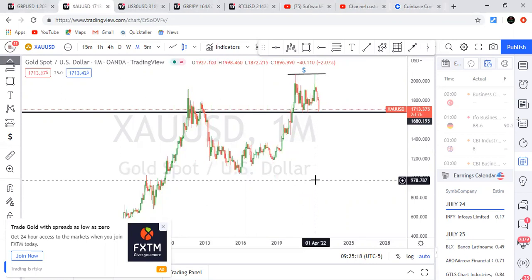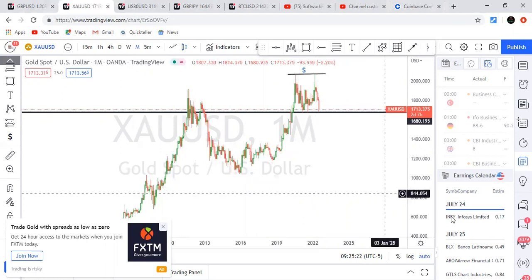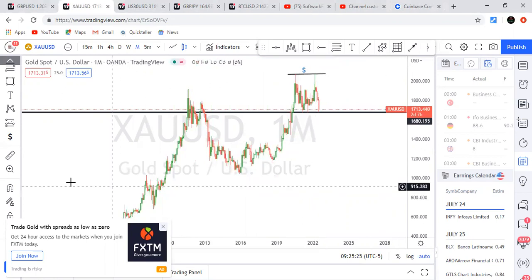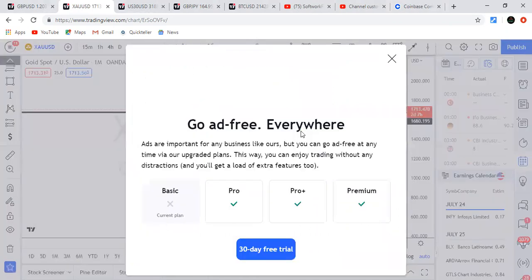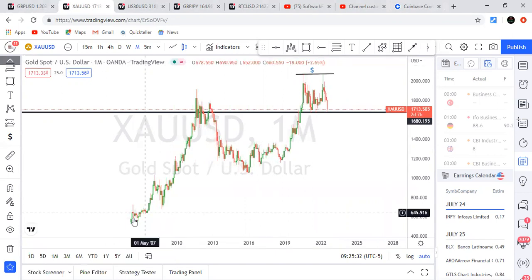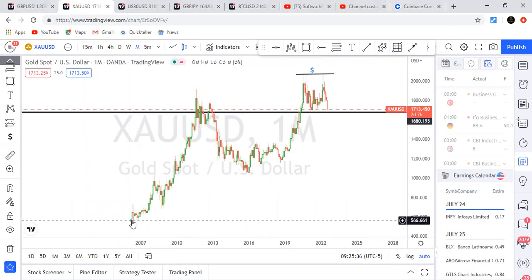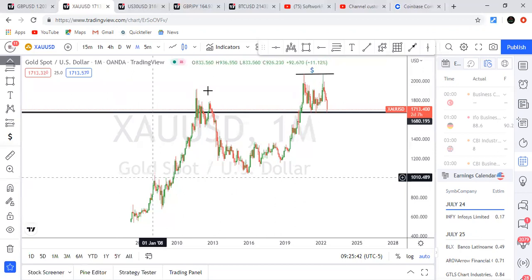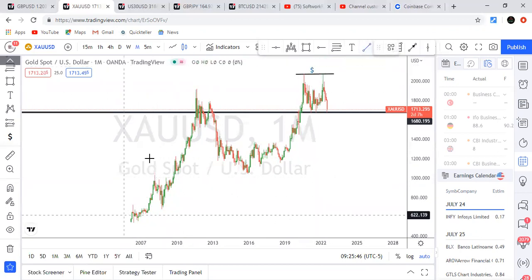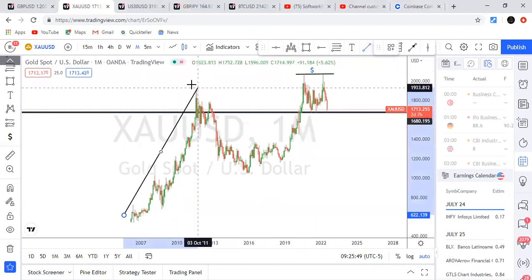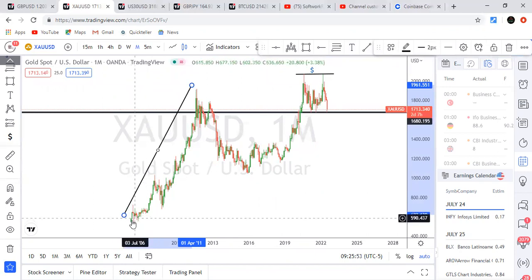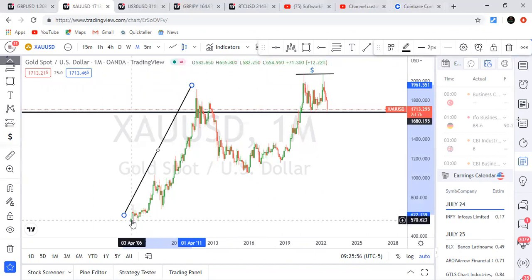Before that, let me show you the seasonality of gold. Look at my cursor here — this is 2007 and 2006. Look at this monthly swing on gold. Gold has been bullish since 2006. The bias on gold has always been a bullish one — that's the overall bias on gold.